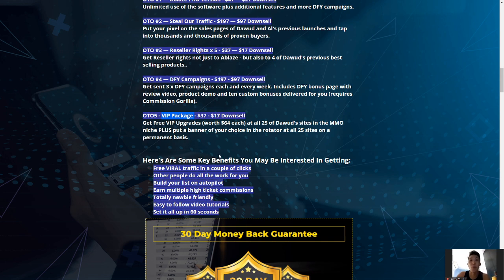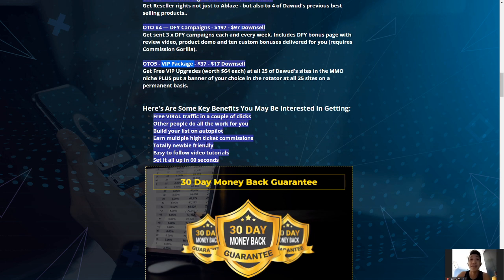To recap the key benefits: you can get free viral traffic in a couple of clicks, other people do the hard work for you, build your list on autopilot, earn multiple high ticket commissions, it's totally newbie friendly with easy-to-follow video tutorials, and you can set it all up in just 60 seconds or less.